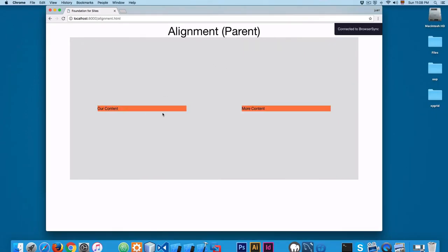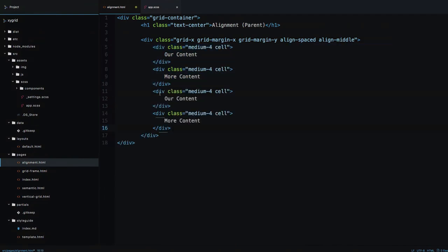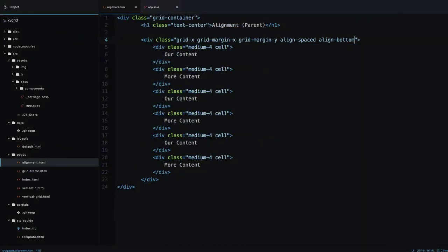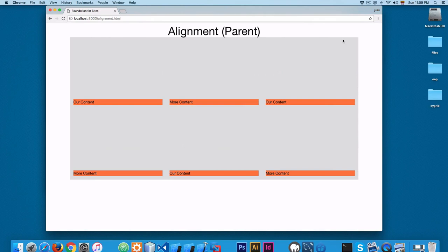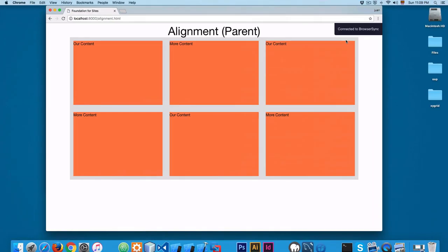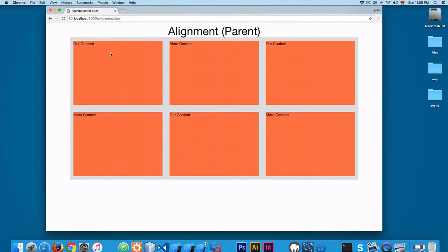You can also add align-middle — save and reload — and the elements are centered vertically. Adding more divs makes them grow from the center. You also have align-bottom, which aligns elements to the bottom of the container. Finally, align-stretch is the default — it makes elements grow and take all the available height. This is parent-to-child alignment, where the parent grid-x controls the child boxes.